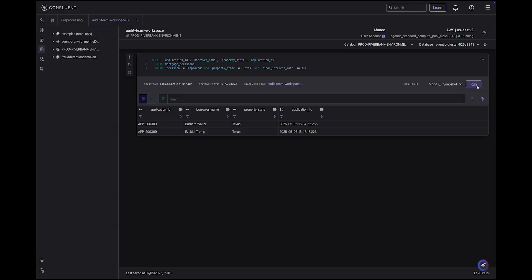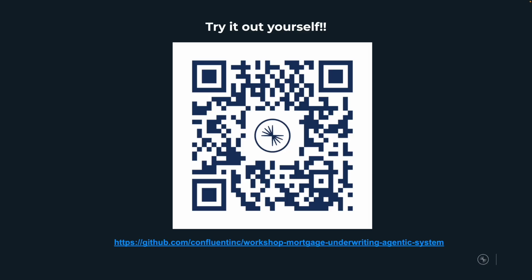Here's a perfect example: the audit team wants all mortgages approved in Texas with an interest rate below 3.7%. They simply enable snapshot mode — they don't specify where to read the data from — and Flink does the rest. This feature is useful for ad hoc analysis, debugging, or development purposes.